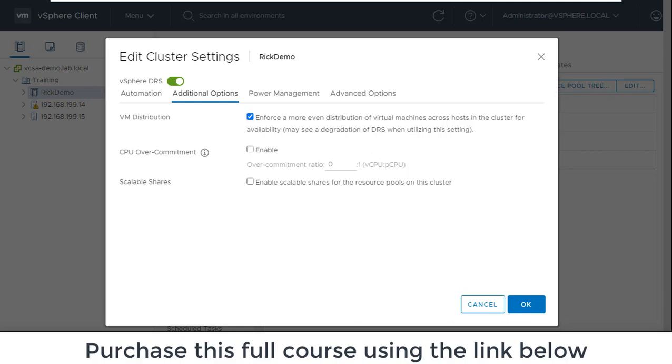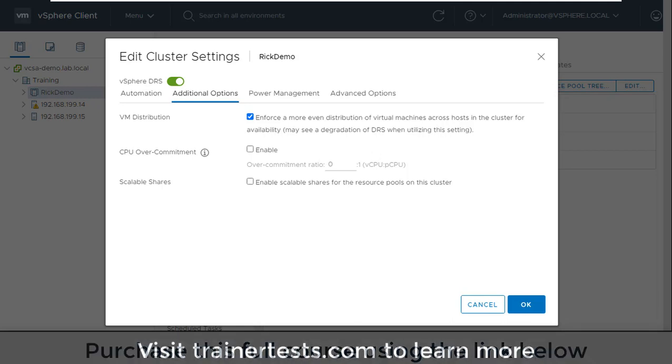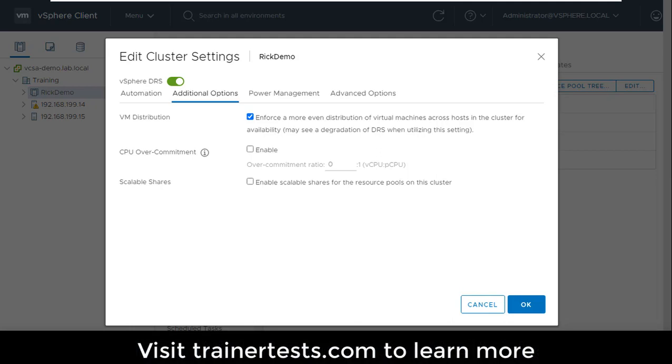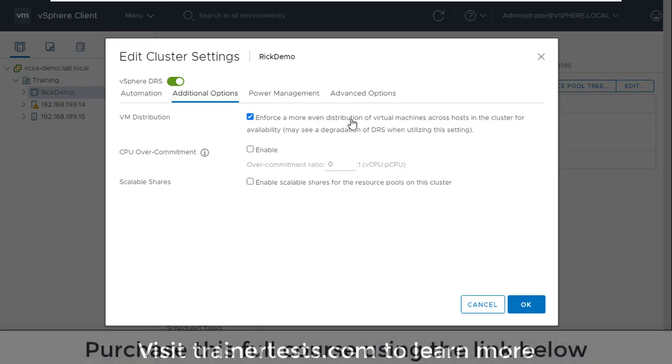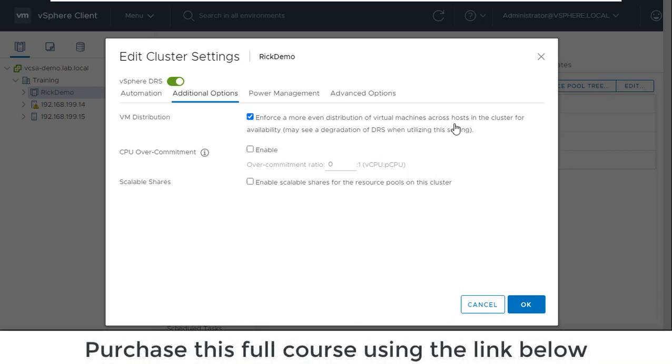What I don't want to have is a scenario where I have a lot of low resource consumers running on a single ESXi host. Maybe I have 20 web servers running on one host, five VMs running on the other hosts in my cluster. Well if that one host with the 20 VMs fails then I have 20 virtual machines that go down simultaneously. And so to impact the blast radius of any individual ESXi host failure what I may want to do is enforce a more even distribution of virtual machines across the hosts in the cluster so that the failure of a single host doesn't take down an inordinate number of virtual machines.